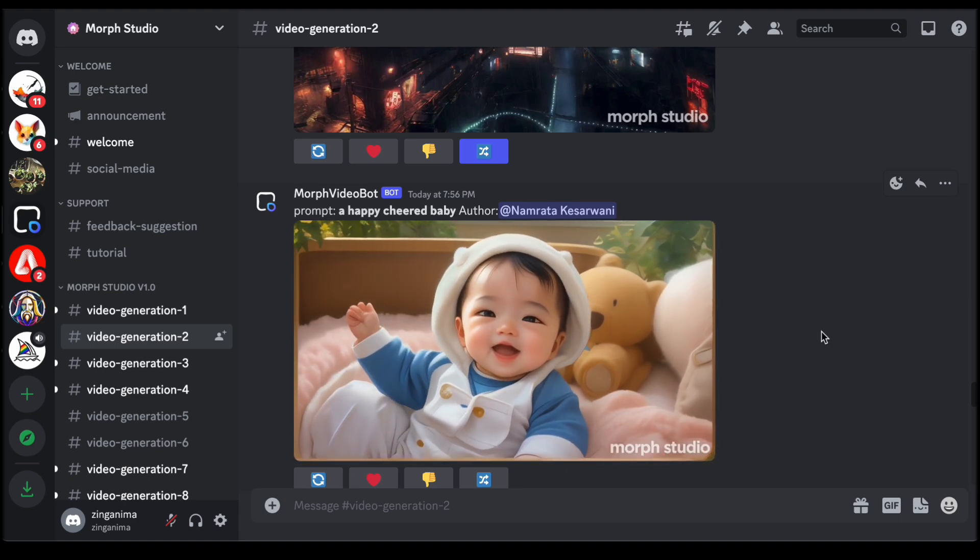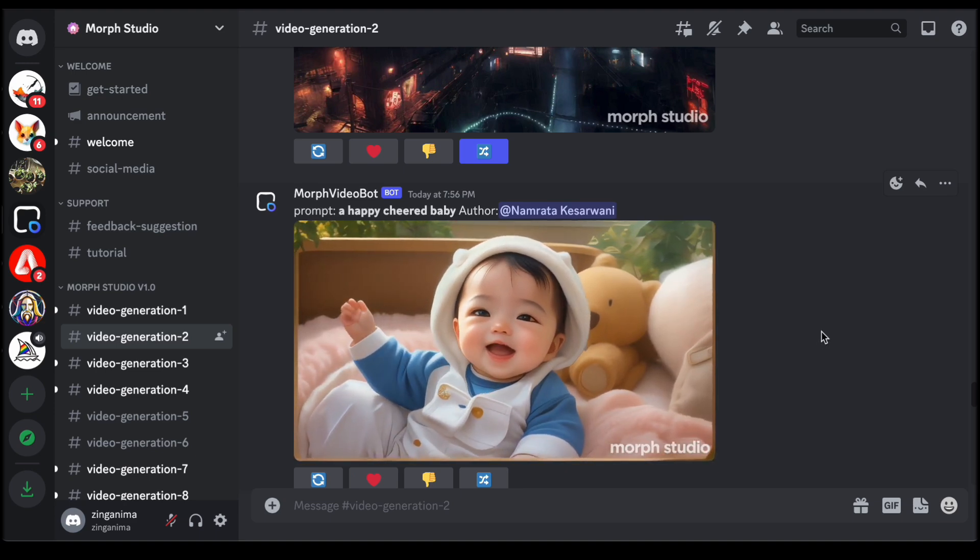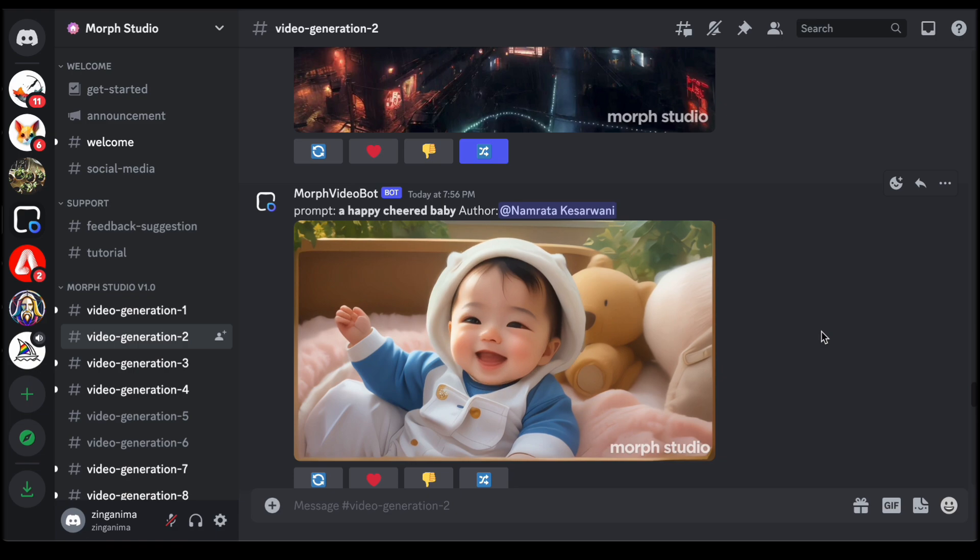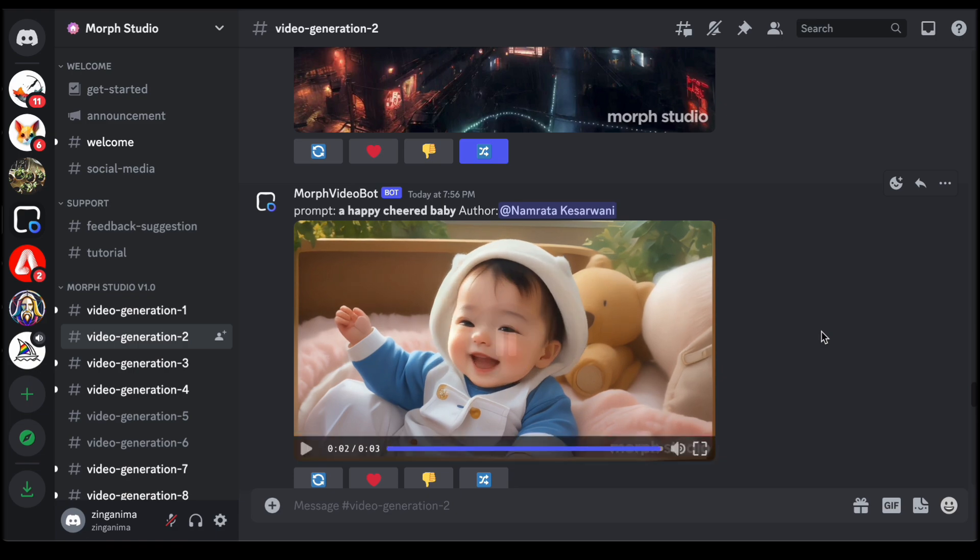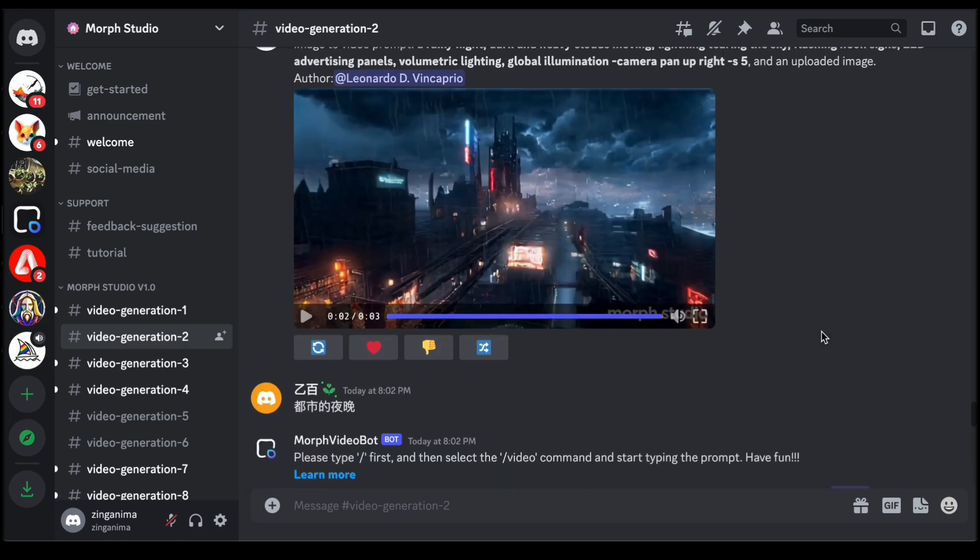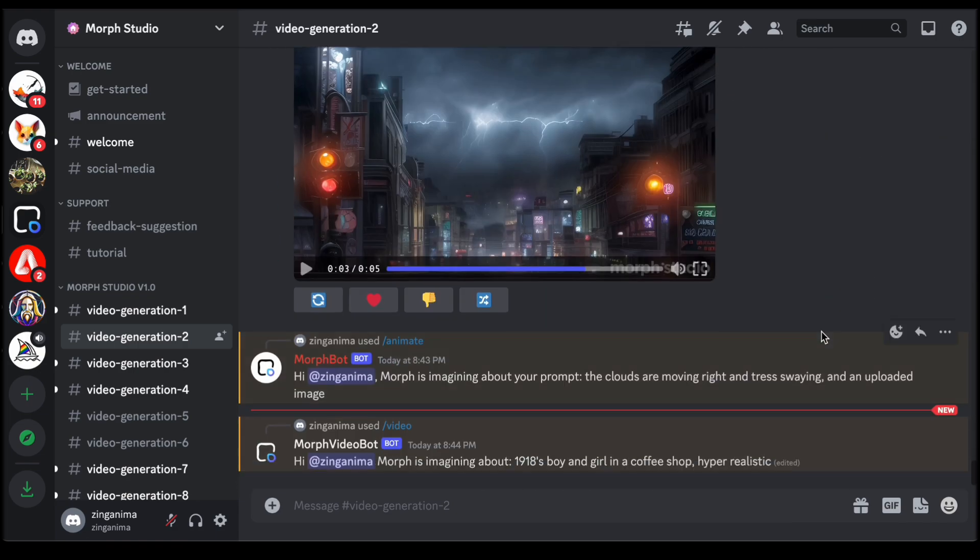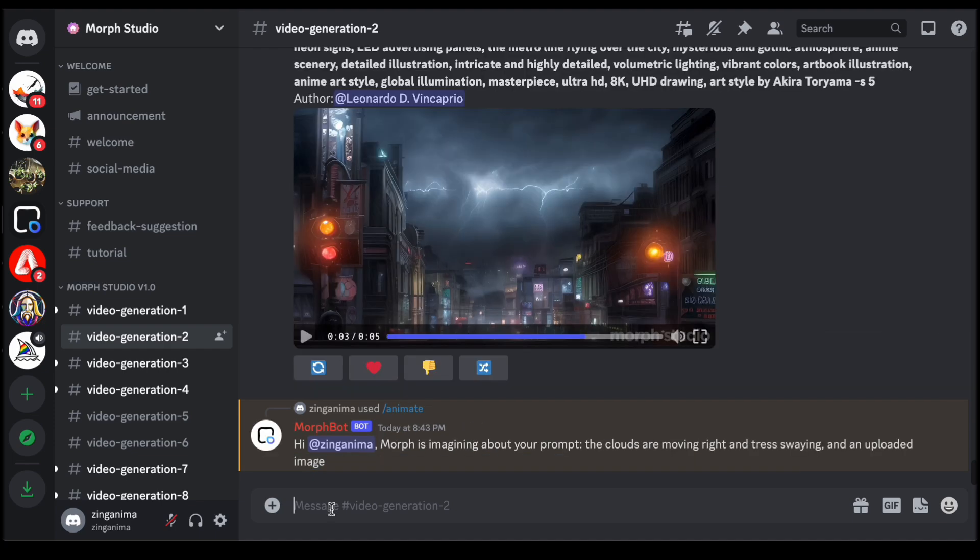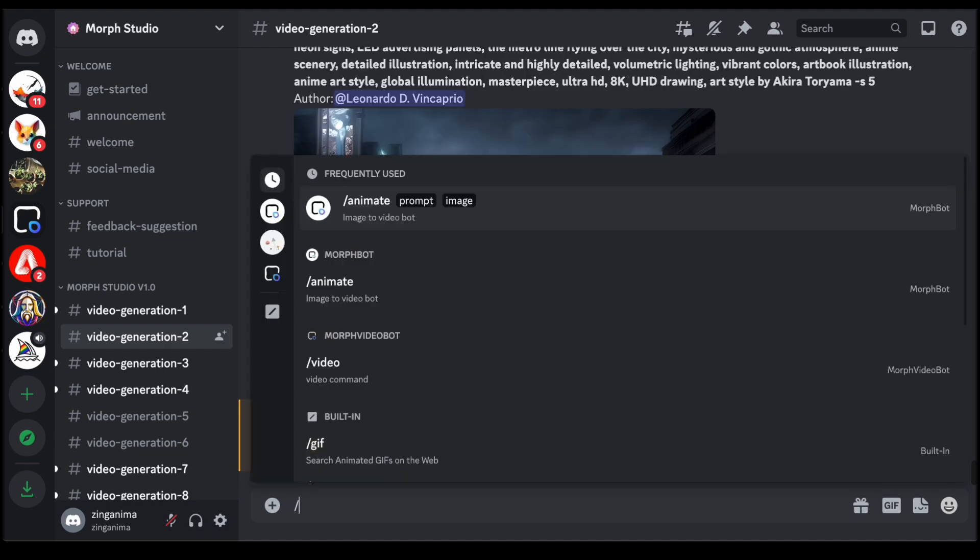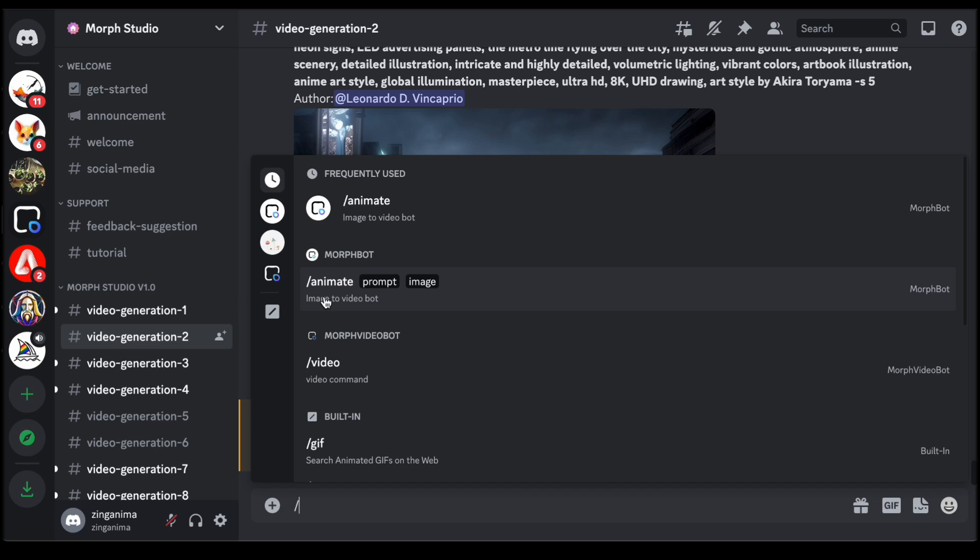While patiently anticipating the completion of our earlier animation creation, Morph Studio graciously offers another avenue for creative exploration. Enter the video command. This command, akin to a text to video generator, opens up an additional realm of possibilities. By initiating the process with a simple slash forward video command, users can seamlessly craft a text prompt that envisions their desired video outcome.